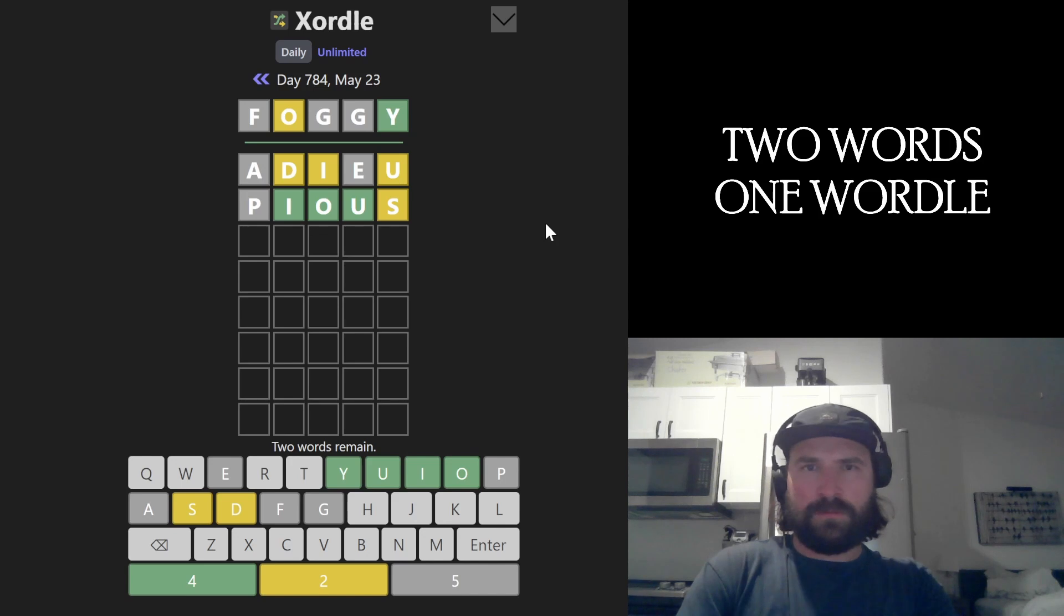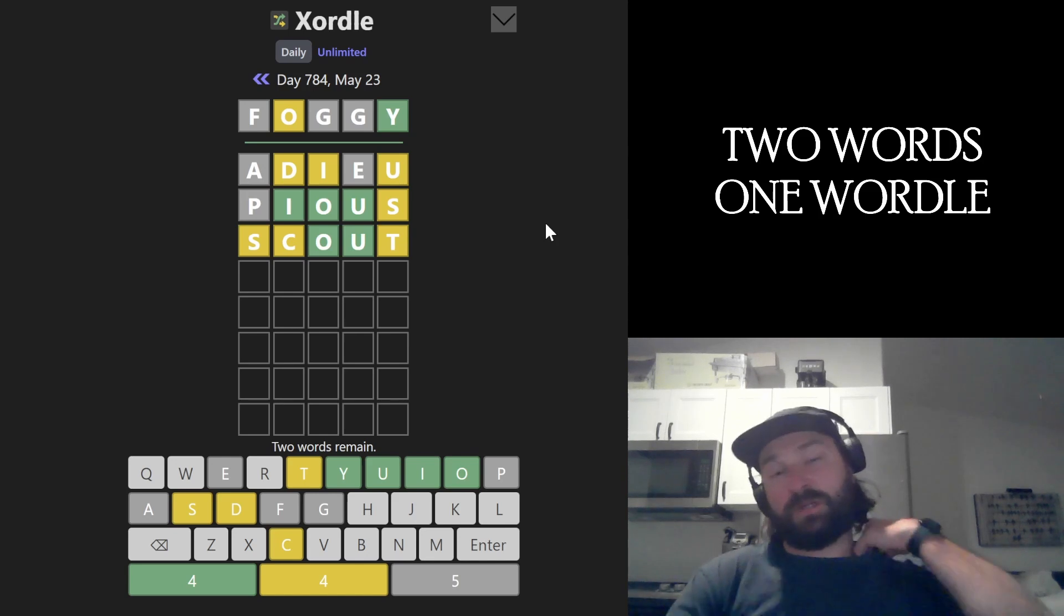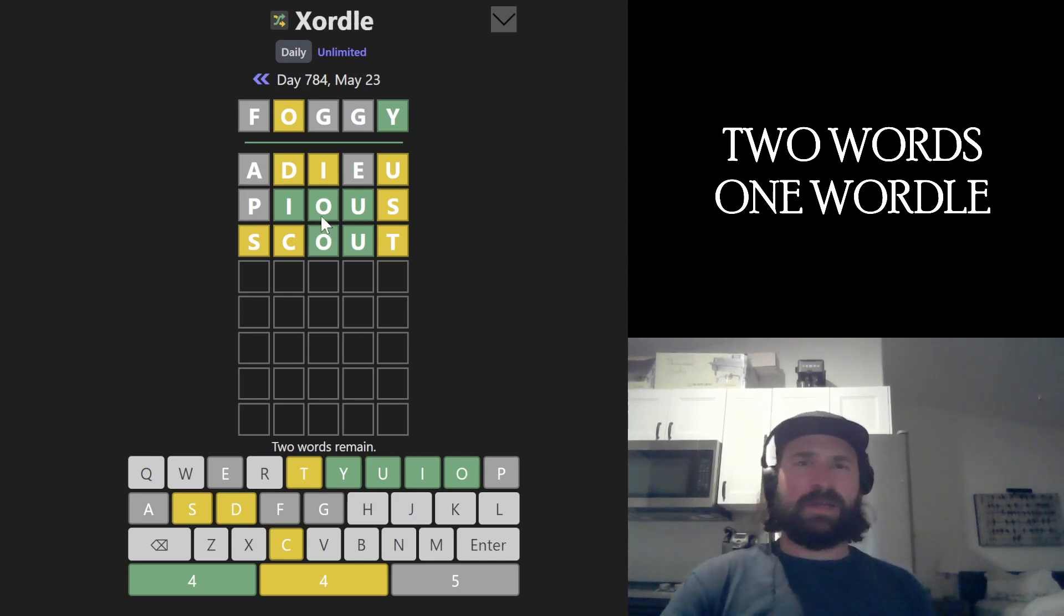Foggy. I'm gonna go 'Scout.' I don't know. It's not a great guess because... okay. Well, I got a bunch of letters from it. But yeah, I knew the O and the U.